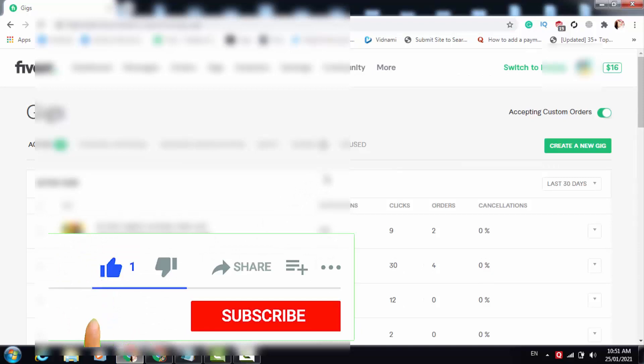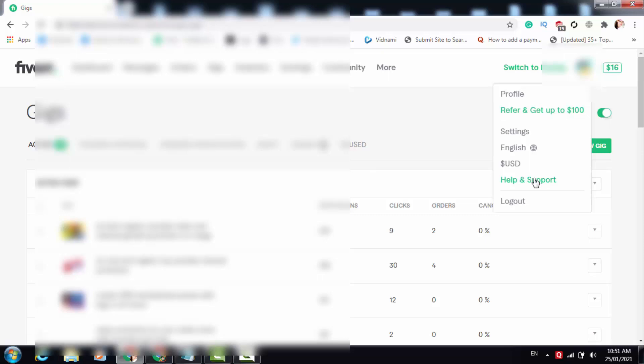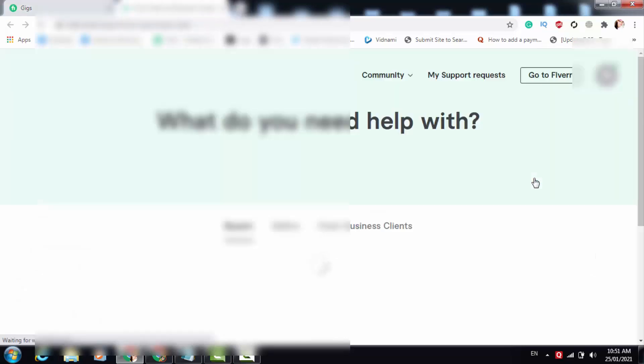Share your best comment as well. If your gig is not showing in Fiverr search results, then what you will have to do is open your Fiverr gig page. Here you will have to open Fiverr Help and Settings.